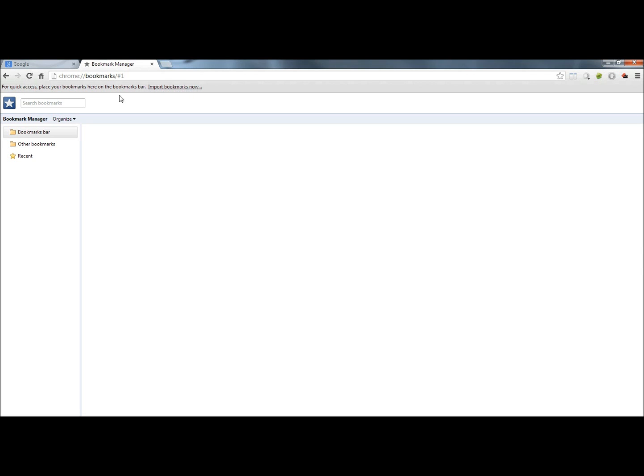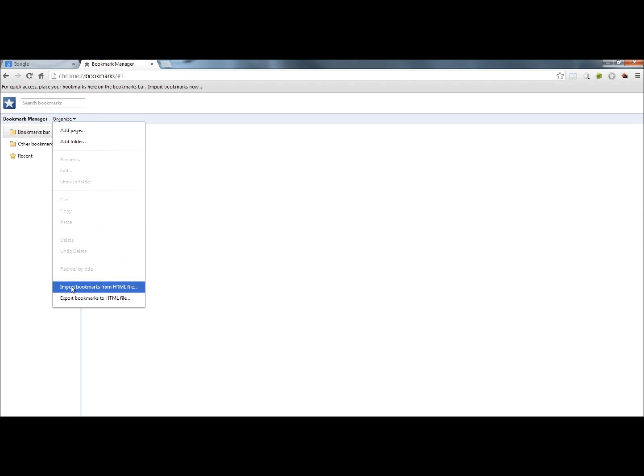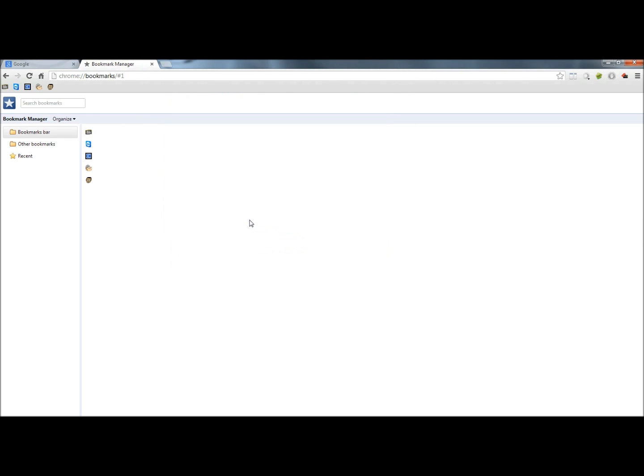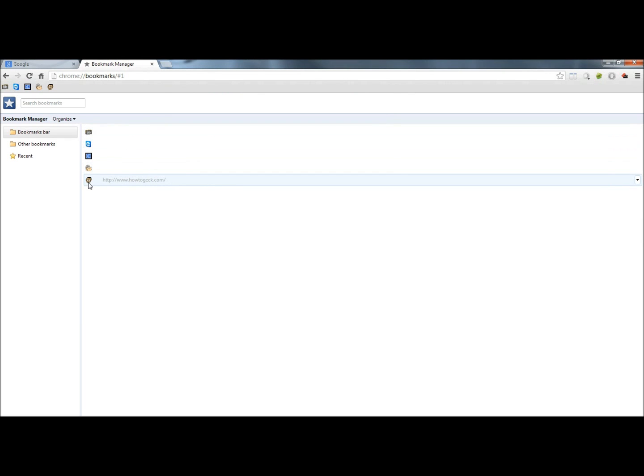You can either click on that, or you can go back to organize, go to import bookmarks, choose your backup, and now all five bookmarks have been restored.